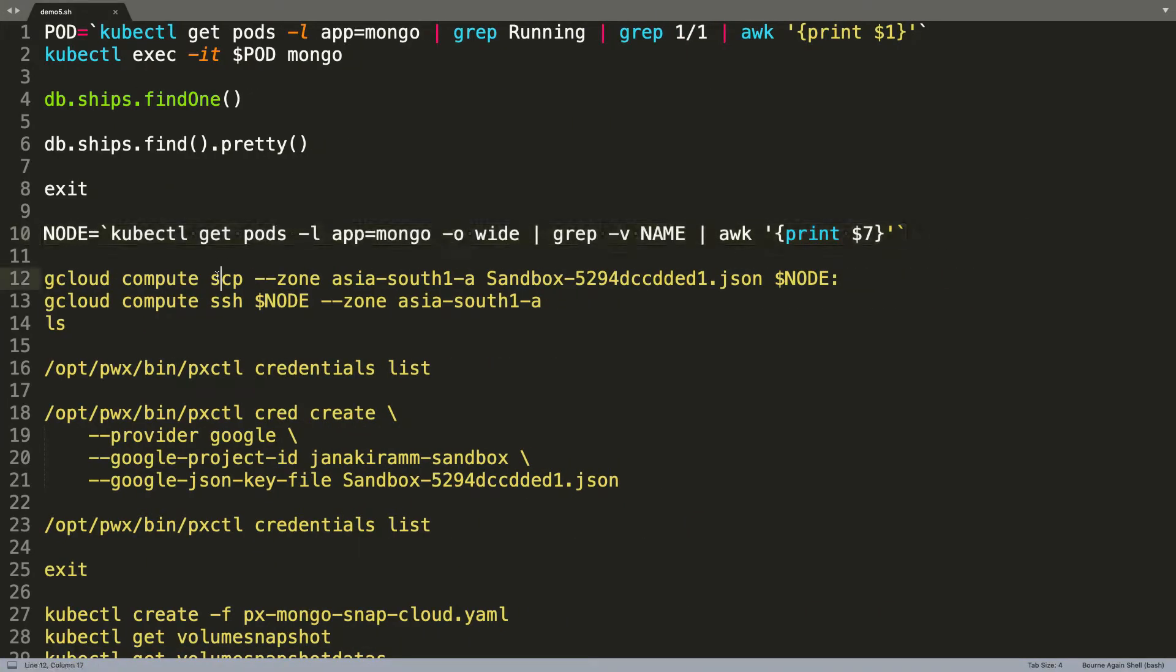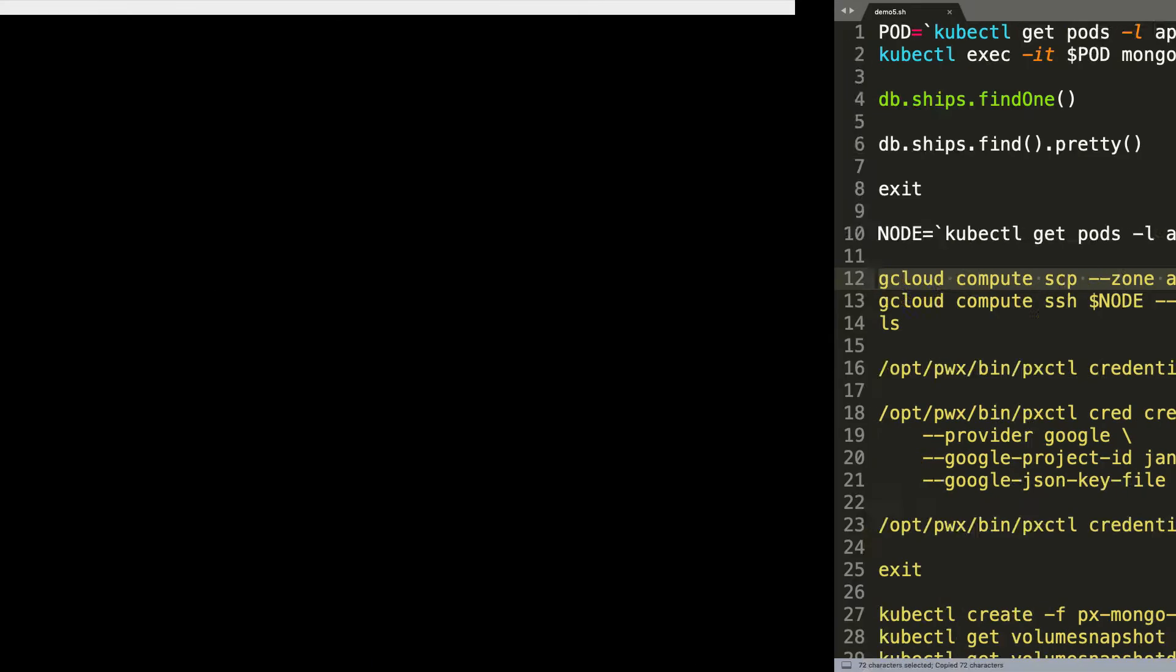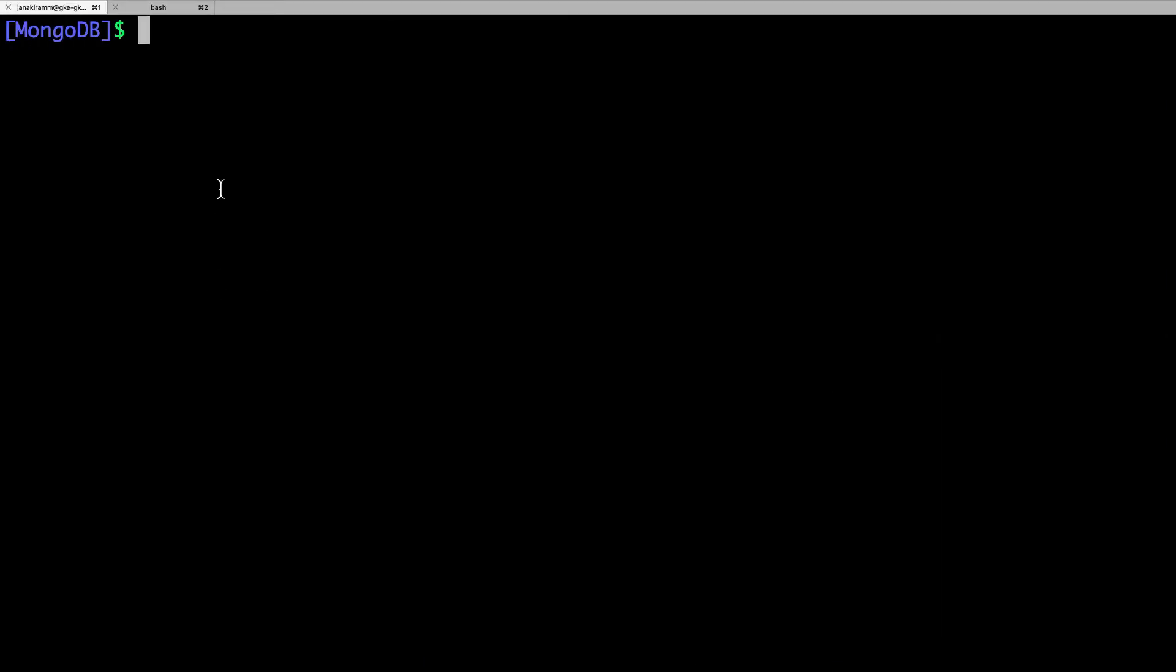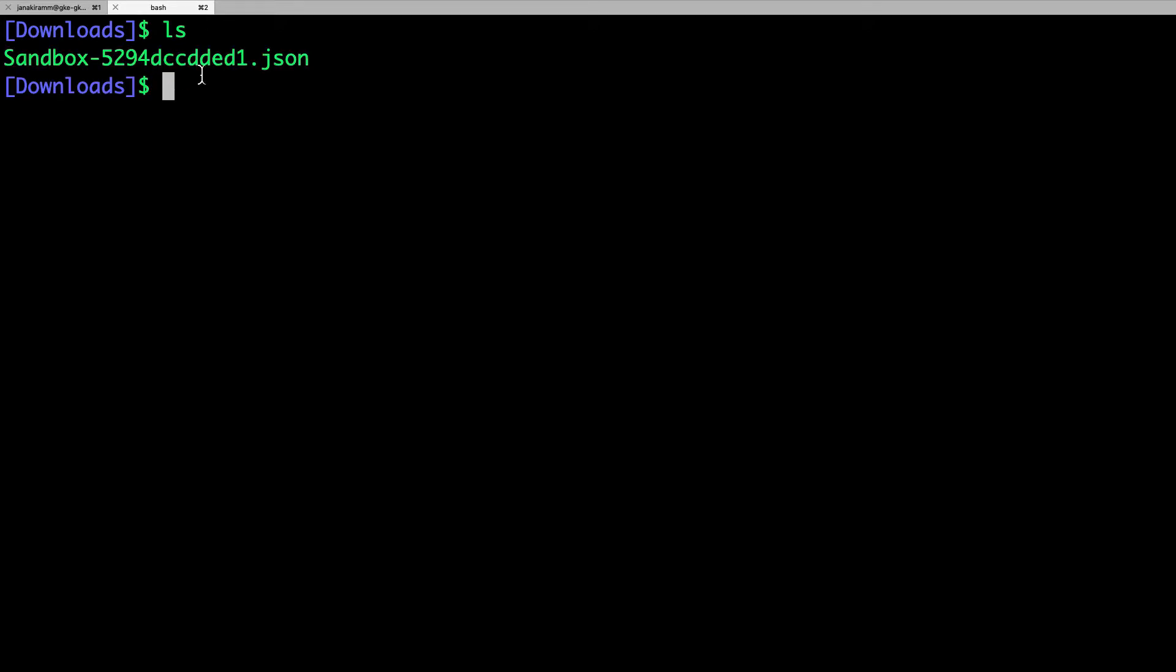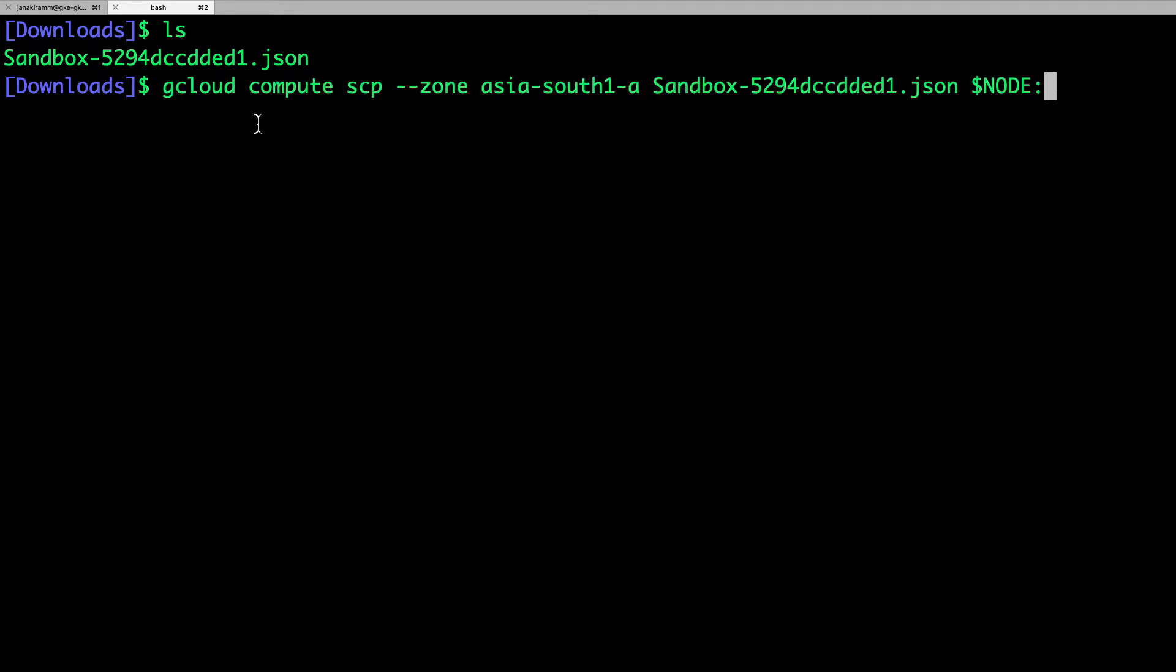And then, we are going to copy the JSON file that we created and downloaded from the Google Cloud console. So, this is the JSON file that was created as a part of the service account creation. Now, what we are going to do is to copy this file from our local development machine to one of the Kubernetes clusters, one of the Kubernetes nodes of the cluster.